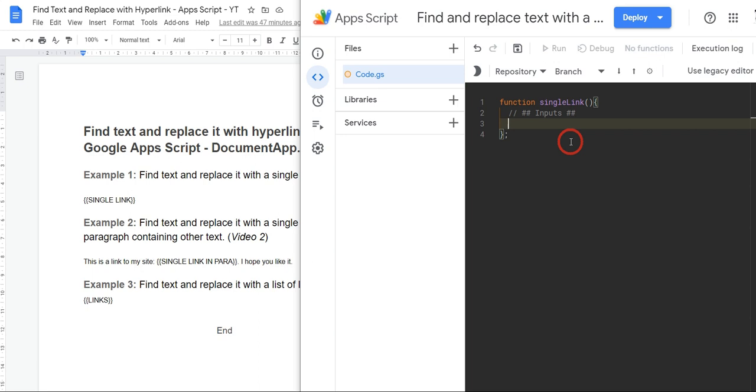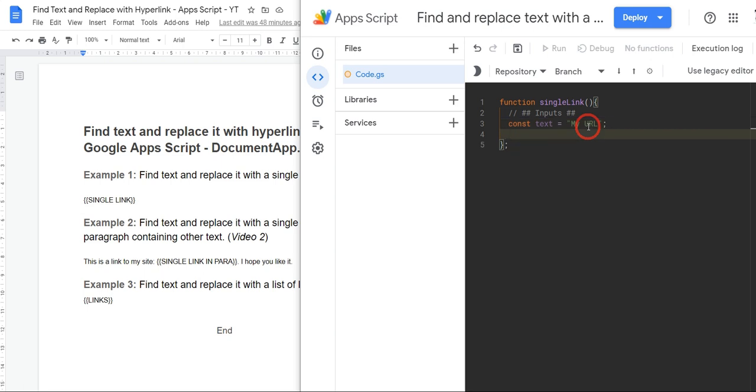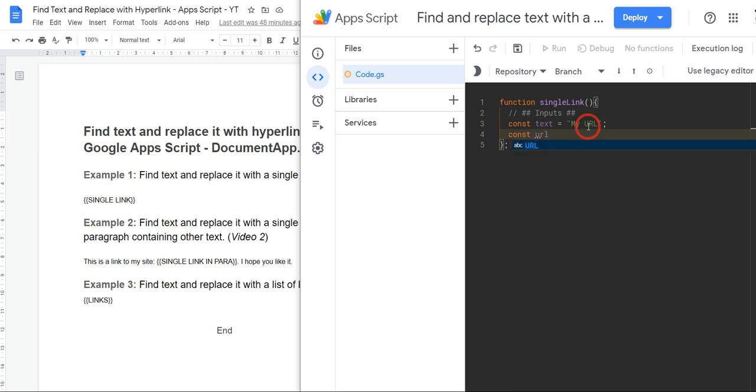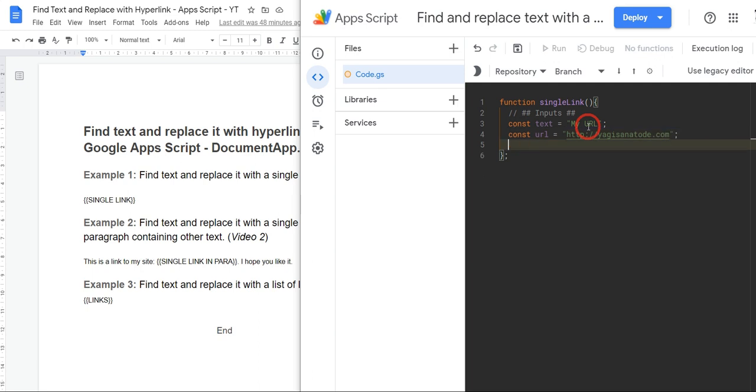Let's keep it clear. We'll say const text - this is the text we want to add in to replace this single link one in the text here. So const text, I'll call this myURL. And then we want the URL, so we'll say const. Our URL variable will be - let's make it a shameless plug - http://yagisanatomy.com.